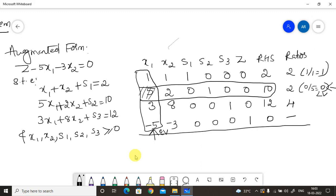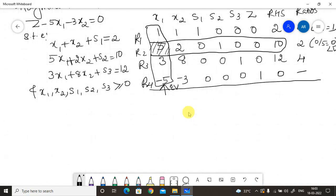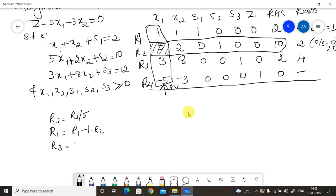The intersecting pivot element is 5. We need to make it 1 and reduce all other entries in that column to zero. Labeling rows as r1, r2, r3, r4, the formulas are: new r2 = r2÷5; new r1 = r1 minus r2; new r3 = r3 minus 3×r2; new r4 = r4 plus 5×r2.